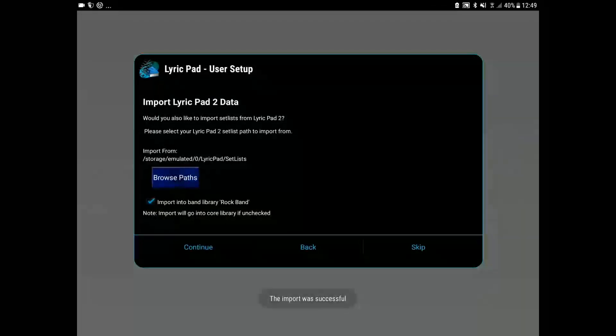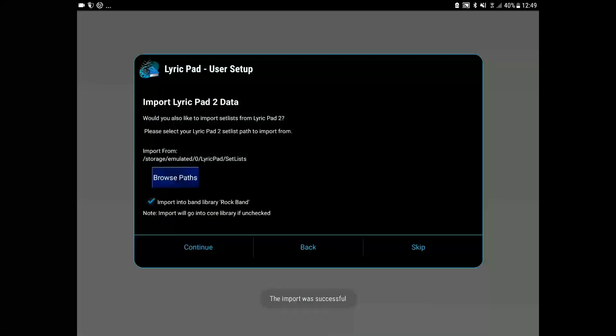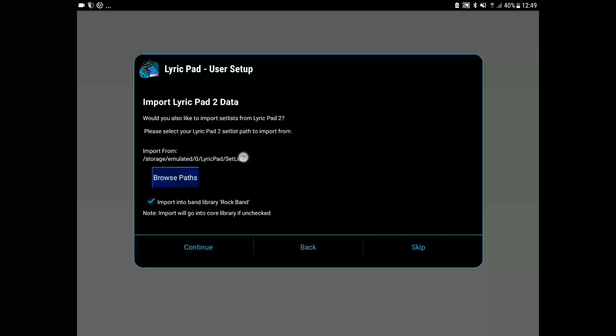So let's import our lyrics now from Lyric Pad 2. As you can see it has selected our correct lyrics directory. Now our lyrics are imported.